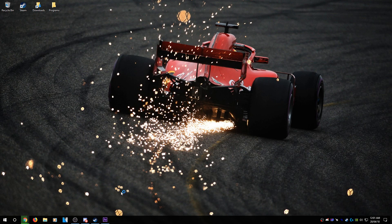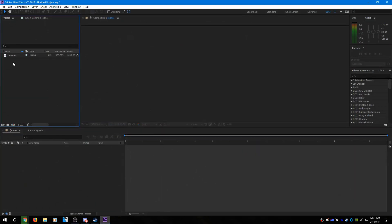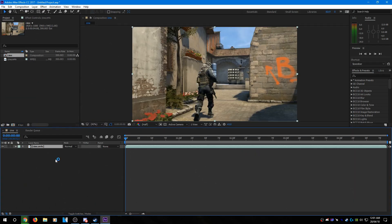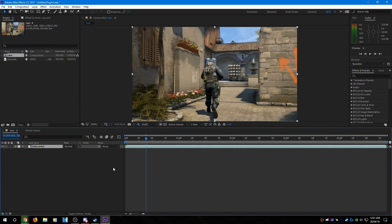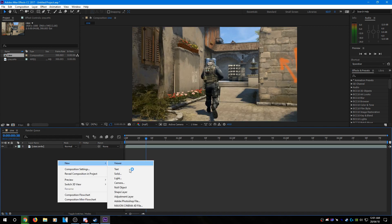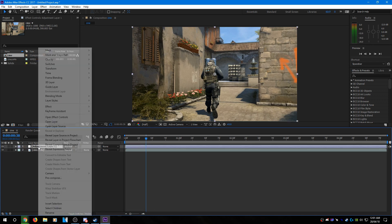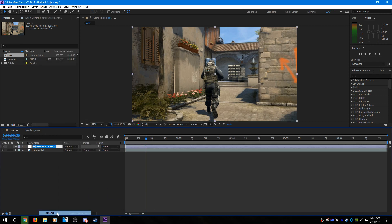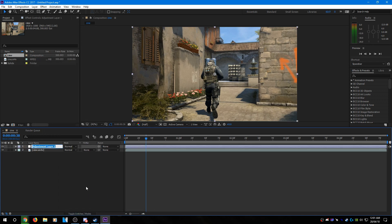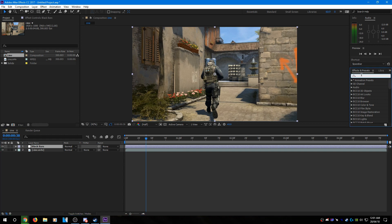So the first method I'm going to show you is for After Effects. Obviously you're going to need a clip to add black bars to. So this is just a random cinematic I had on my computer. Next you need to add an adjustment layer. I recommend naming this to black bars just to make it easier. And then after that you need to add motion tile.